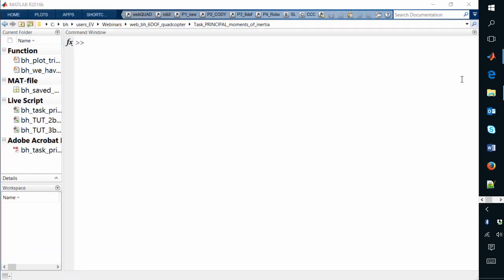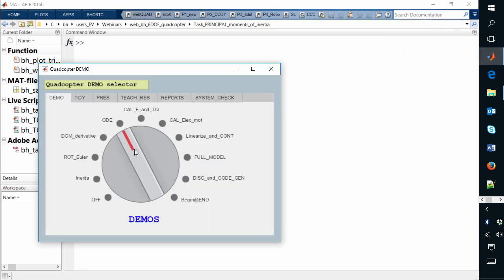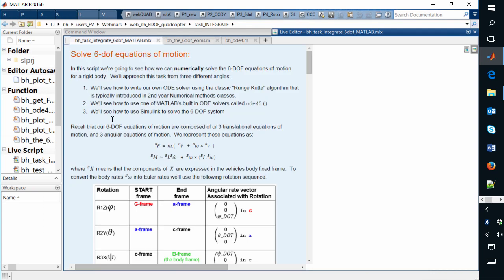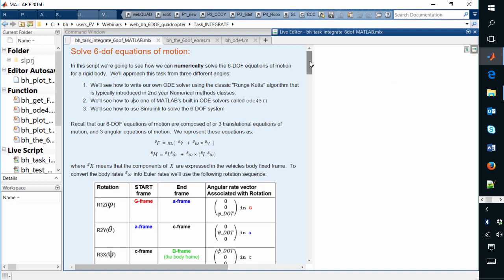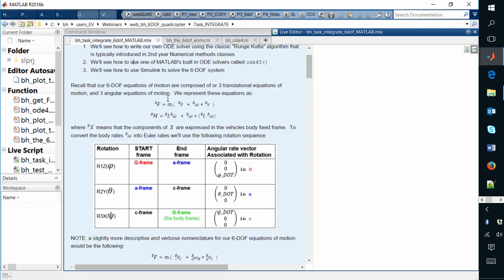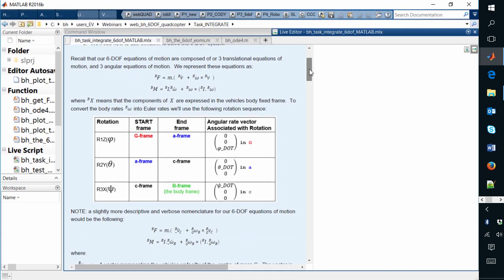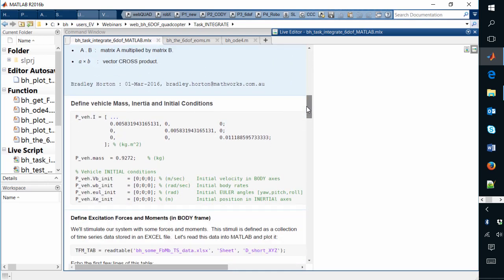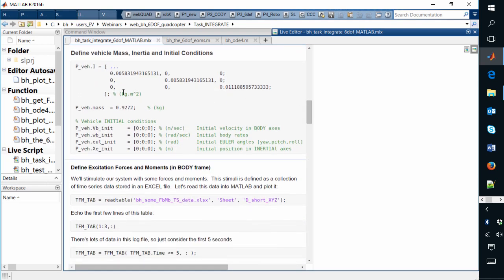The next learning task is on the topic of solving systems of ordinary differential equations. Here's another instance of a live script setting the scene: in the context of the quadcopter, we have nonlinear dynamics described by six degrees of freedom — three equations representing translational dynamics (the F equals MA variant) and another three representing the moment or torque variant, the I alpha equals tau equations.